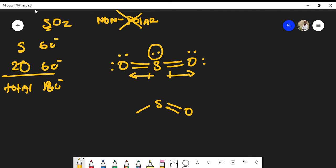What the lone pairs actually do is bring the bond angles closer to each other, so they bend them down. This is actually the molecular geometry of the molecule. Anytime you see one or two pairs of lone pairs or a free radical on a central atom, it's going to affect the geometry.